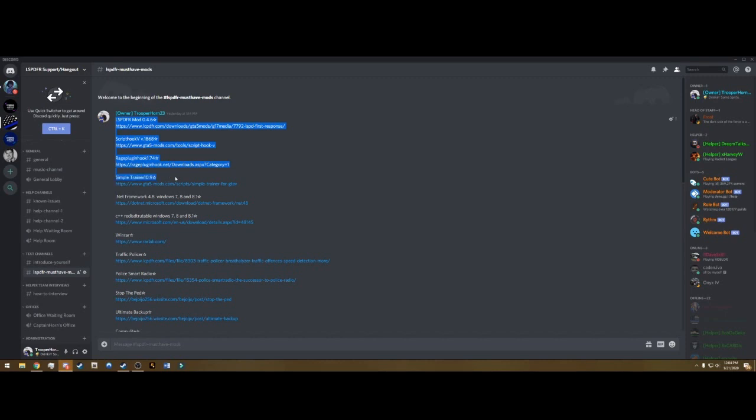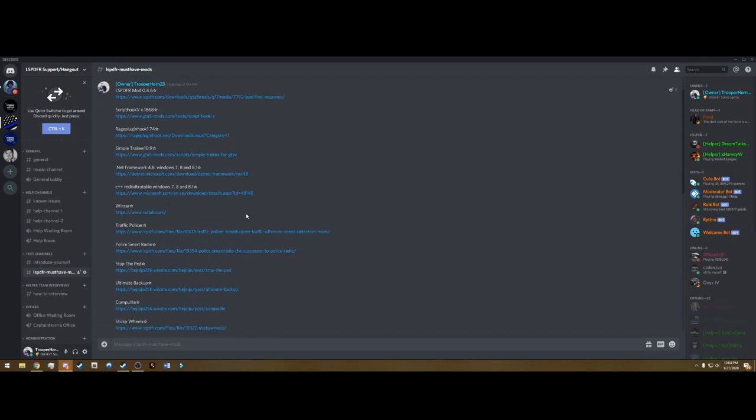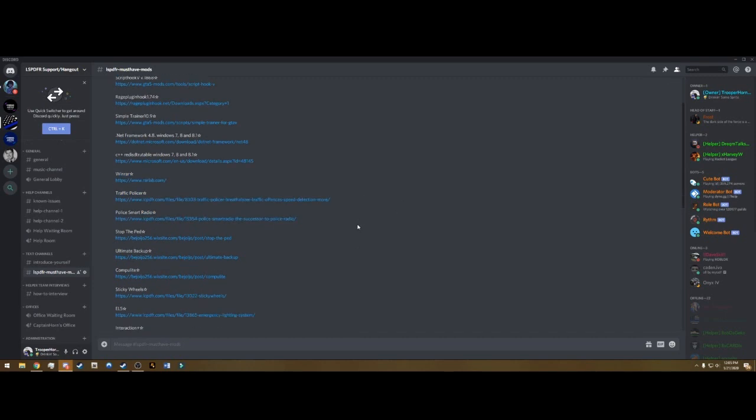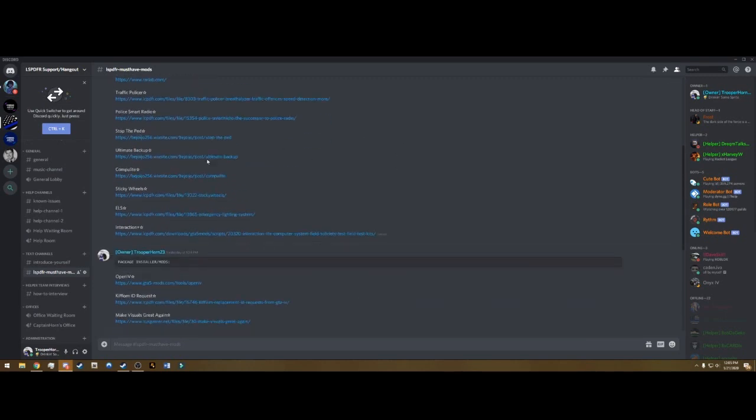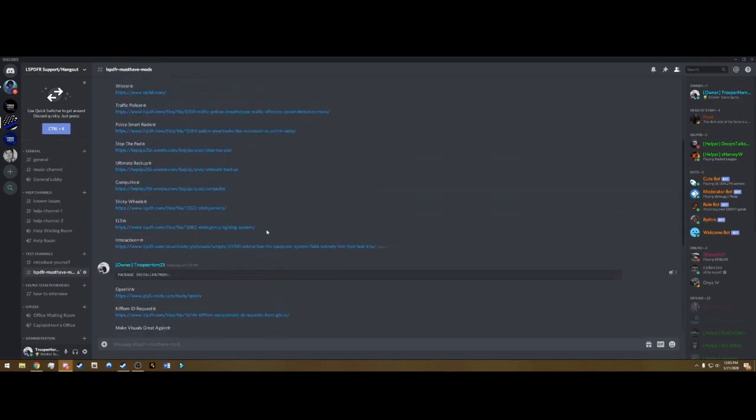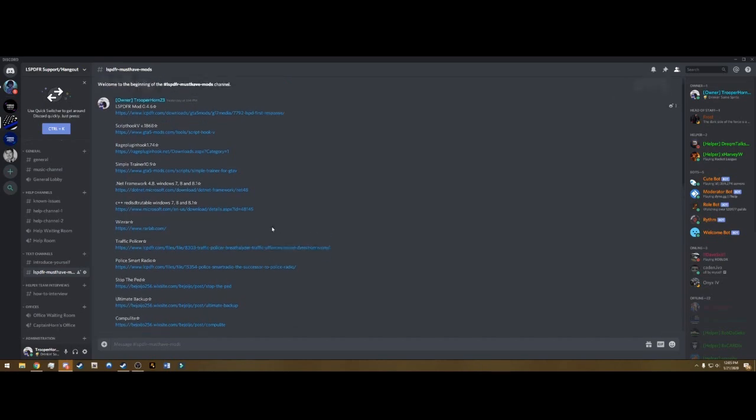Yesterday we installed LSPDFR, Script Hook, Rage Plugin Hook and Simple Trainer. The link to that video will also be in the description. Today we're going to be installing WinRAR, Traffic Policer and Police Smart Radio. We're going to go down the list in future videos and cover all of these.